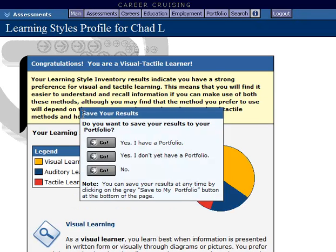When you complete the assessment, you'll be asked if you want to save your results to your portfolio. If you say yes, you will keep your results in Career Cruising to review in the future, but you have to make a free account. If you do make an account, I recommend using your email address so you won't forget your login information.